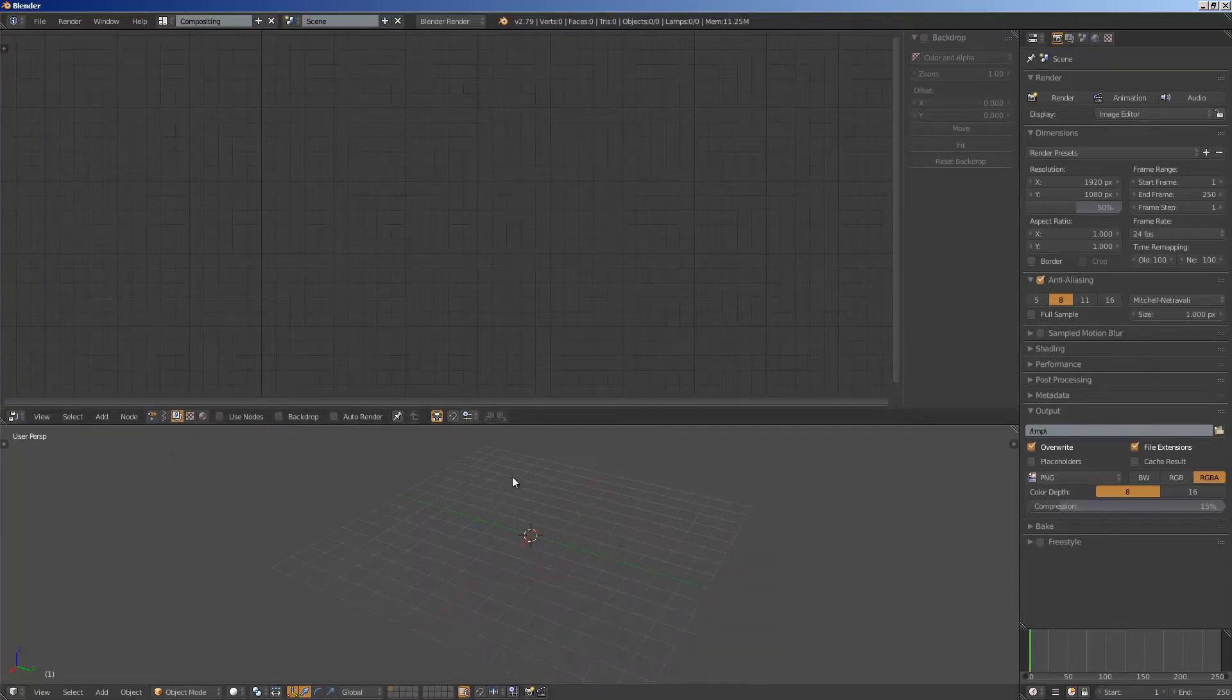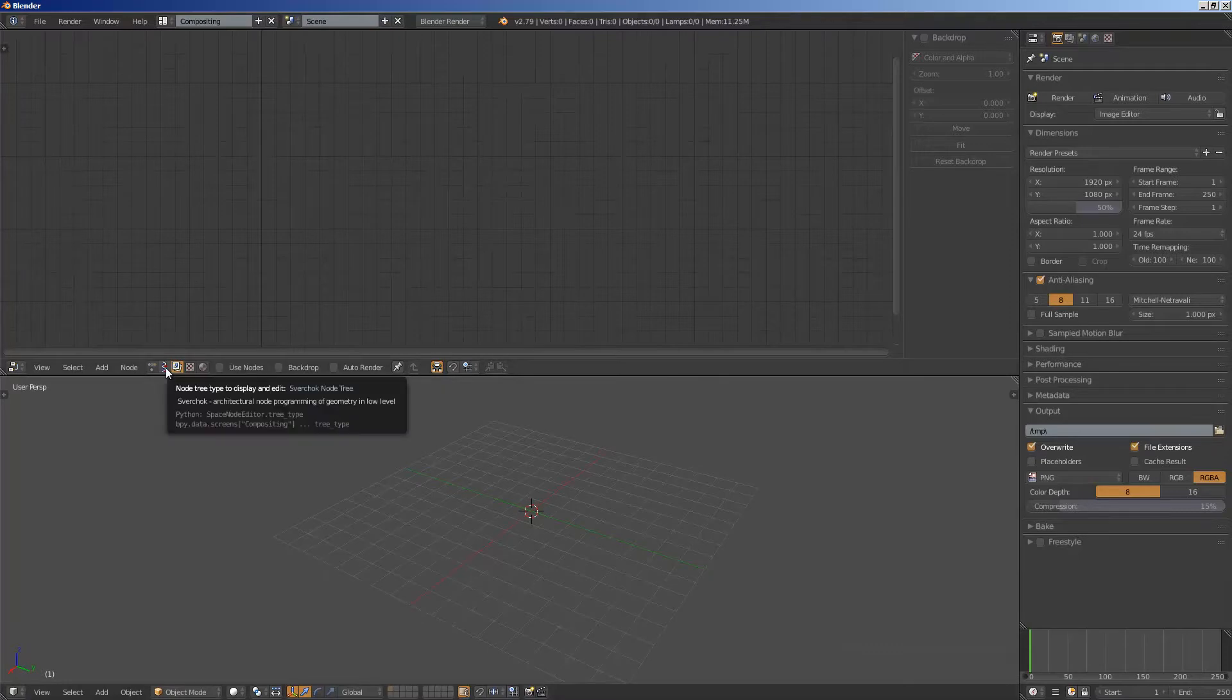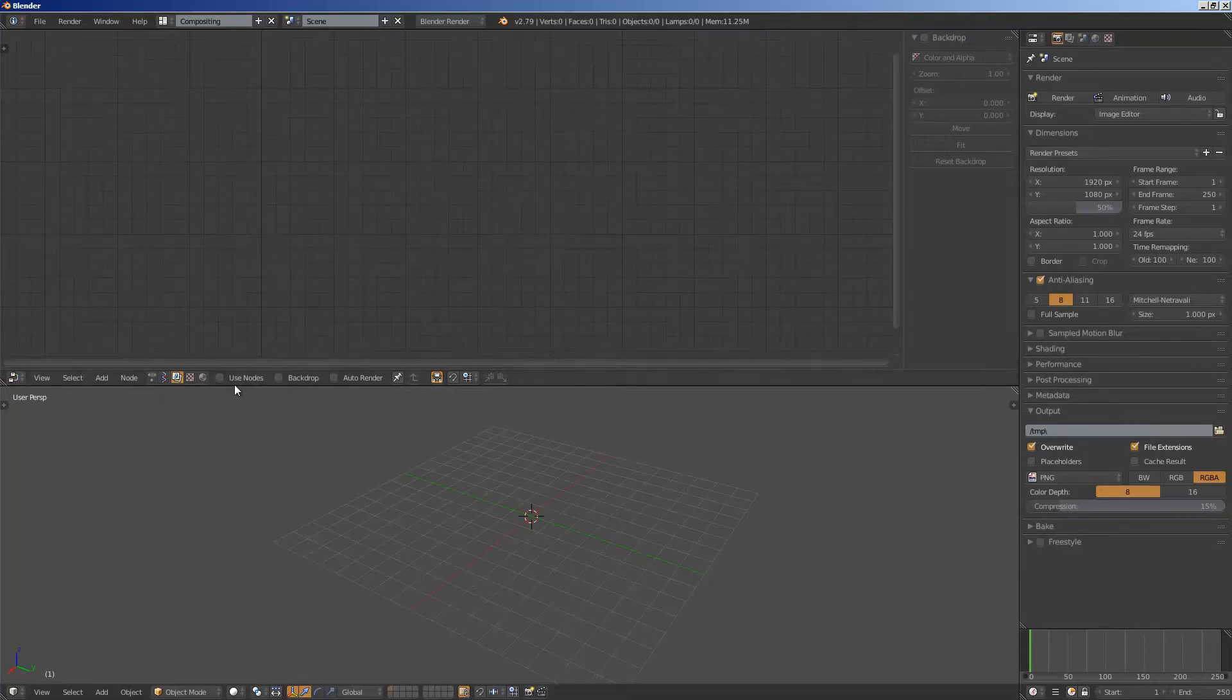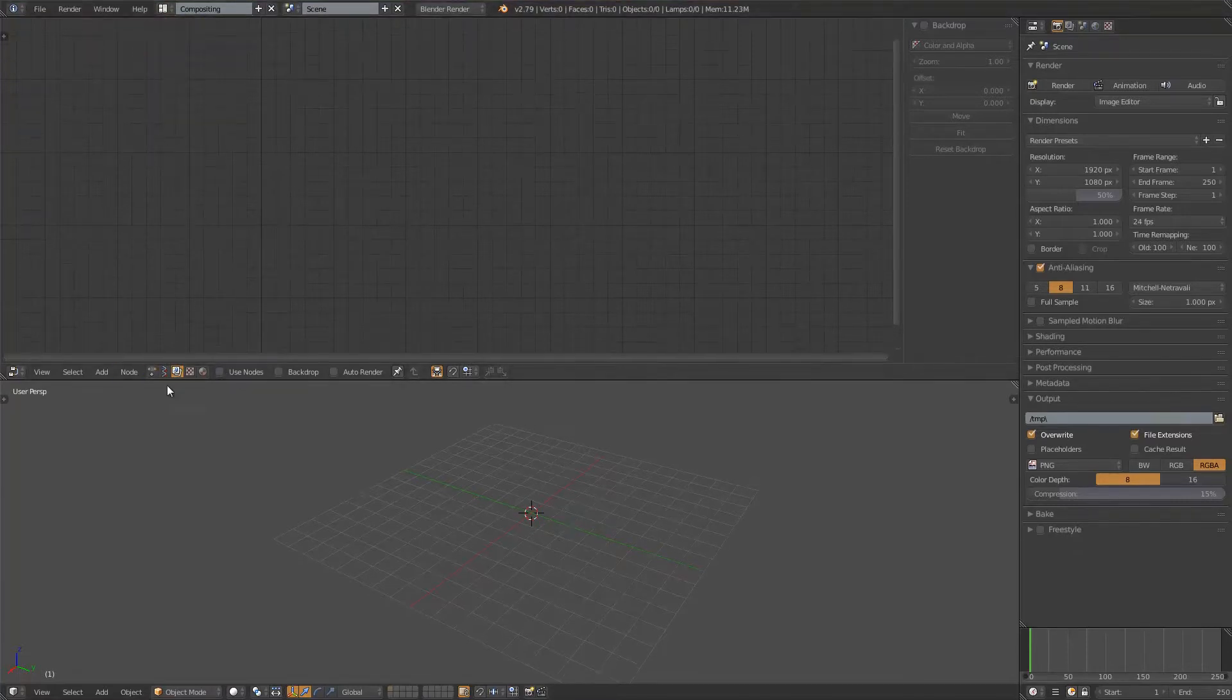Basically the idea here is to generate some kind of mesh in Spreadshock that I can use inside Animation Nodes. So let's just quickly get started.